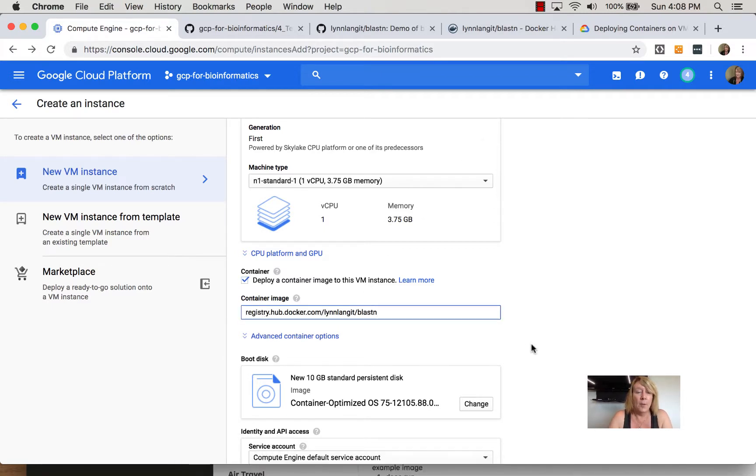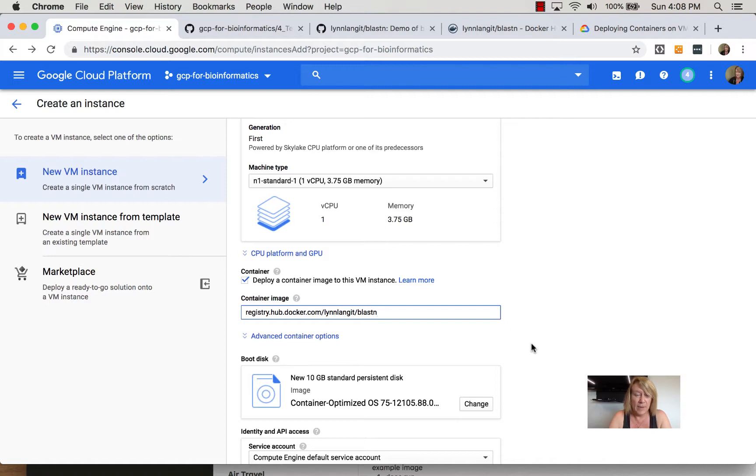So for our particular case that would be registry.hub.docker.com forward slash the name of the organization, so my name, and the name of the Docker image blastn.